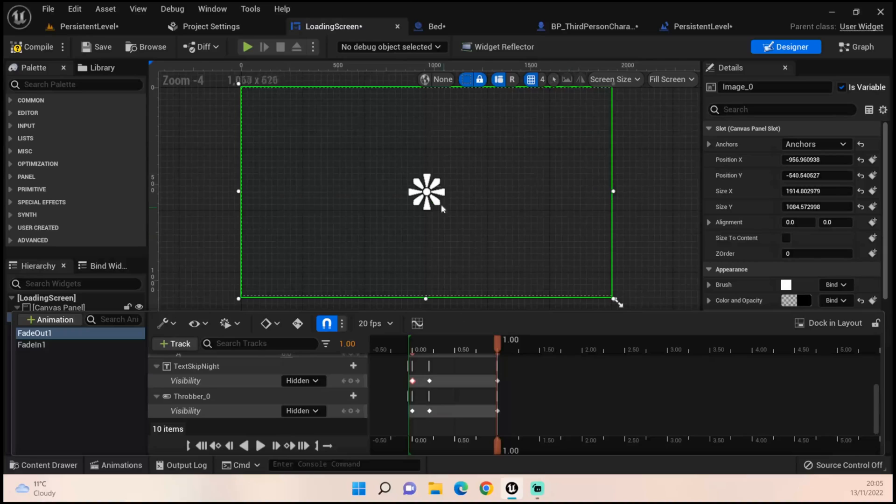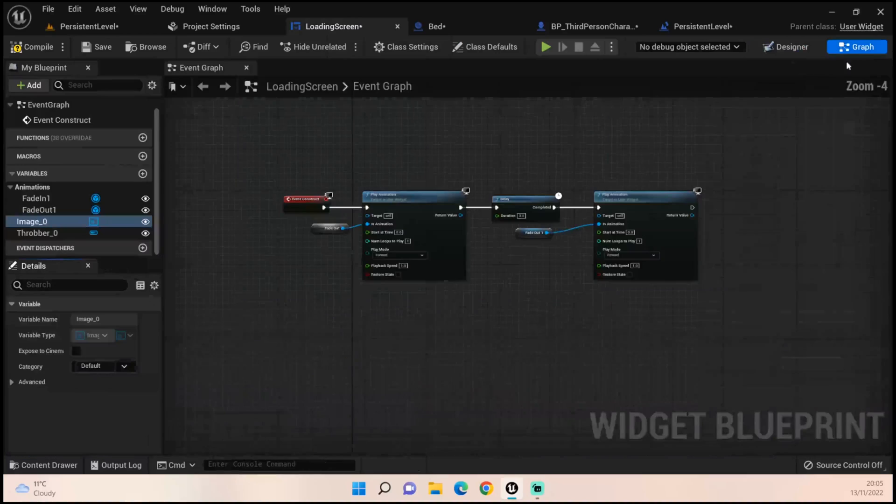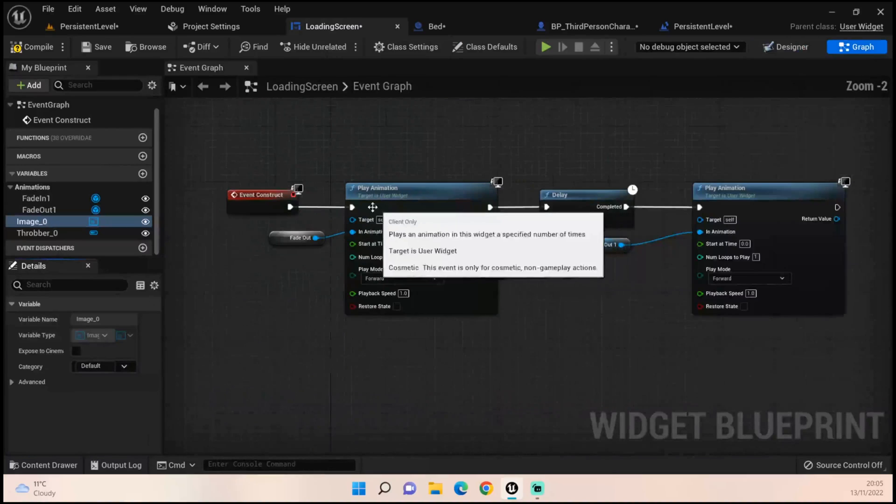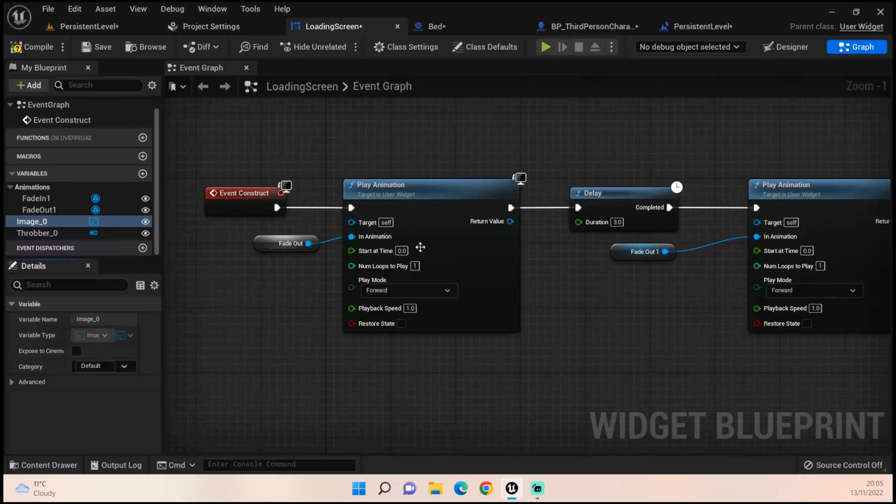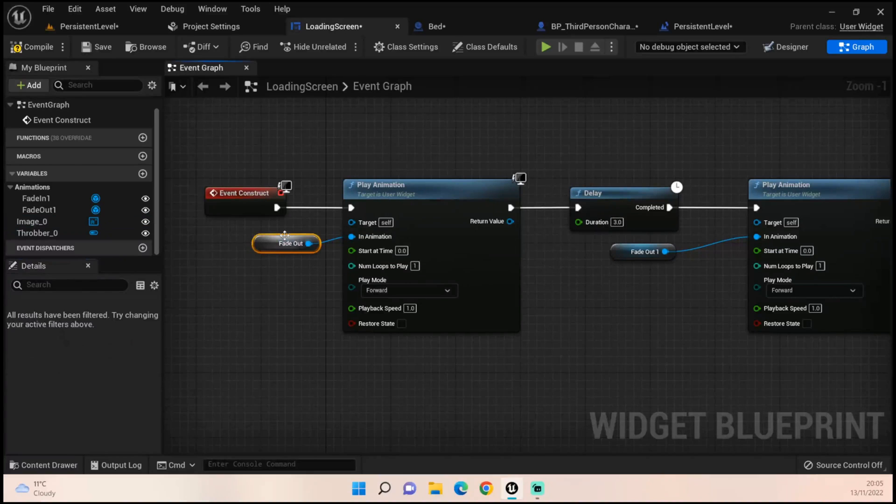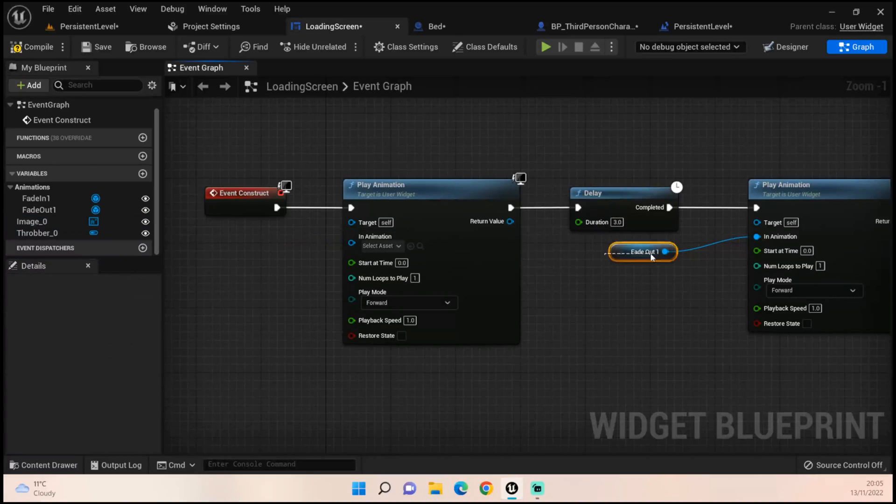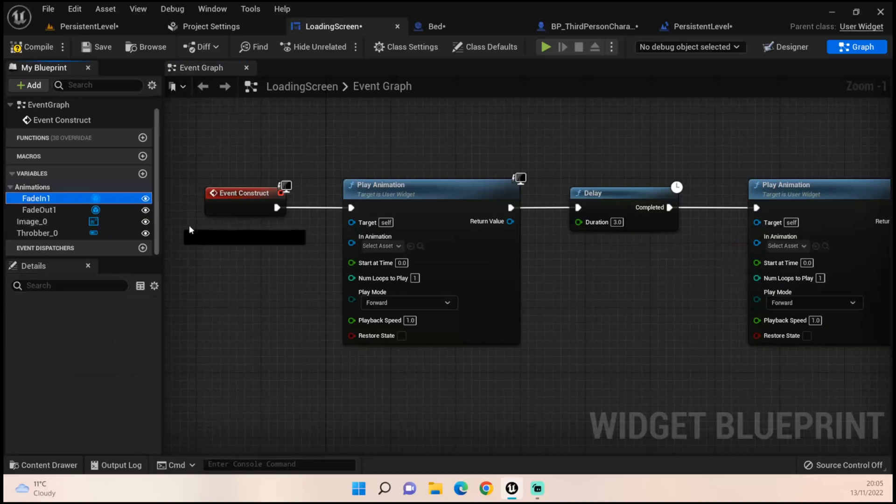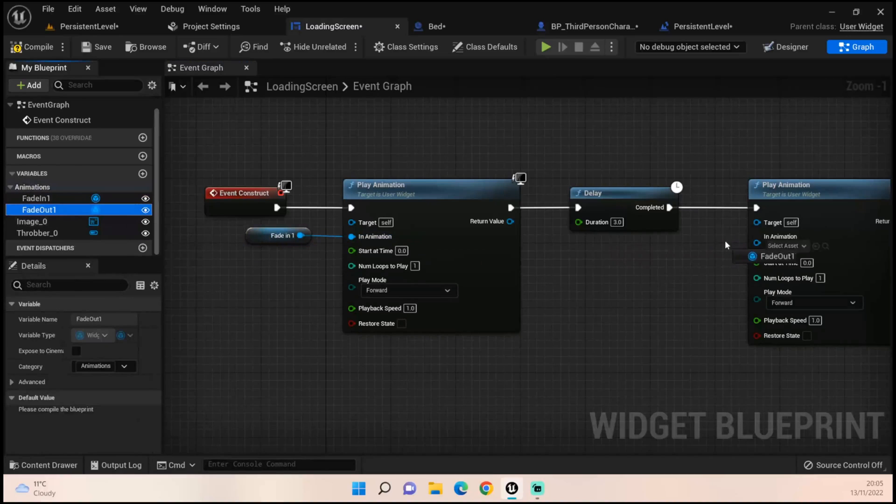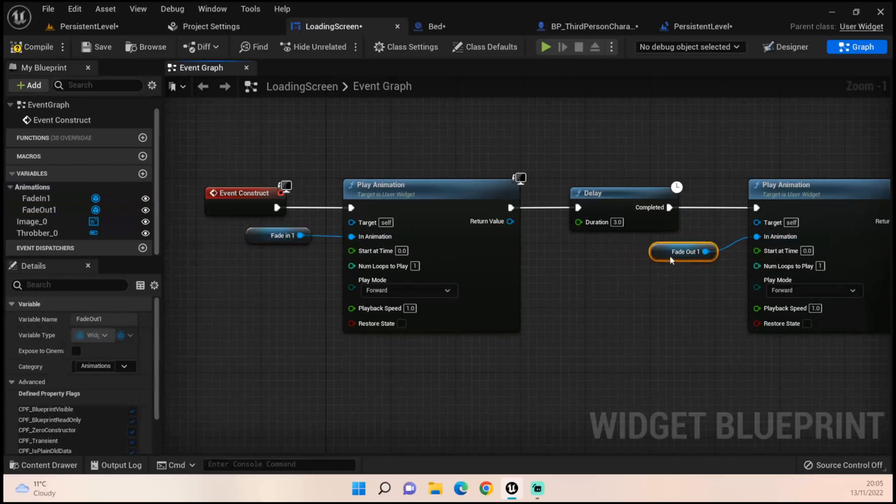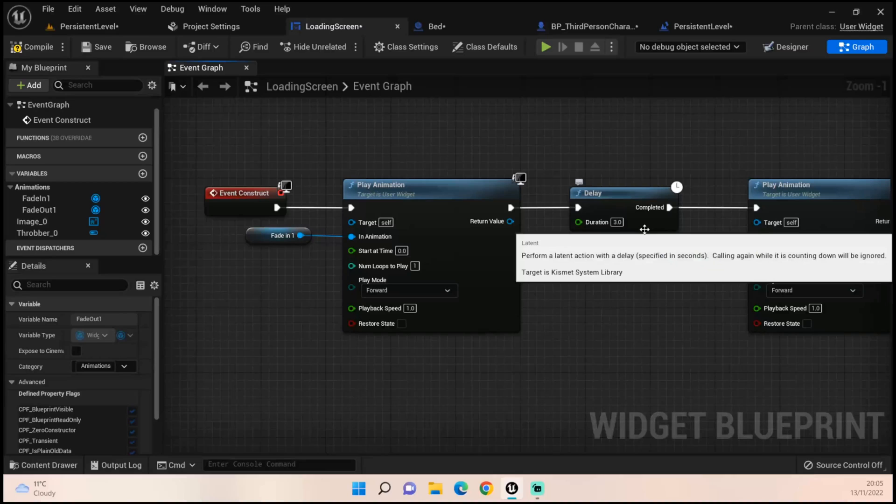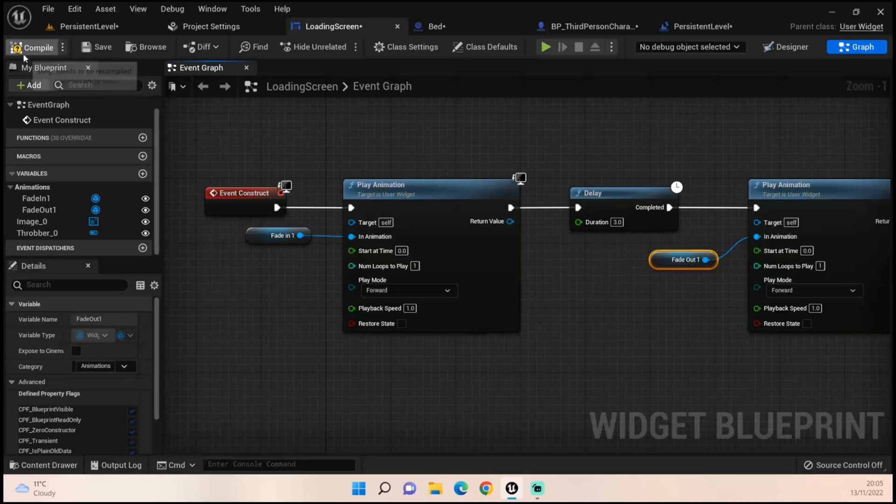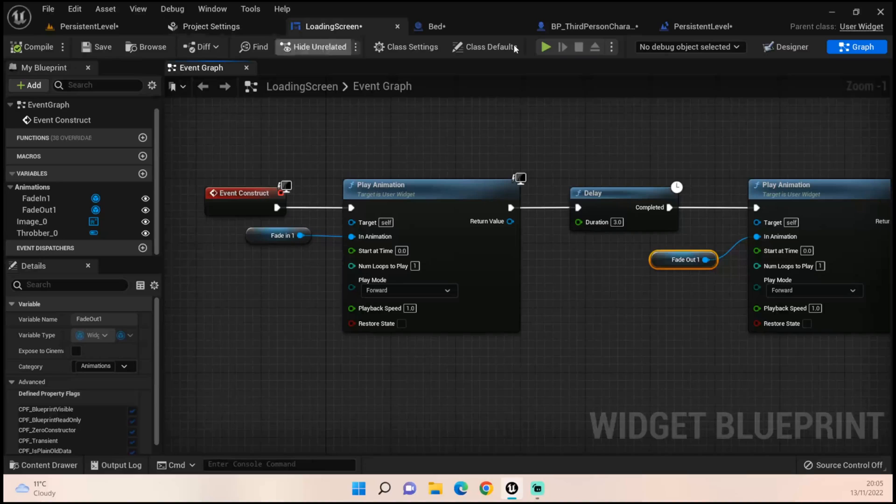Now to play this, now that we have our animations, let's go into the graph. We want to get two play animation nodes. Let's delete those incorrect ones. We want fade in one to be there and fade out one to go there, with a three second delay in between. The three second delay is how long that sleeping window will be open for before it fades out. Let's compile.